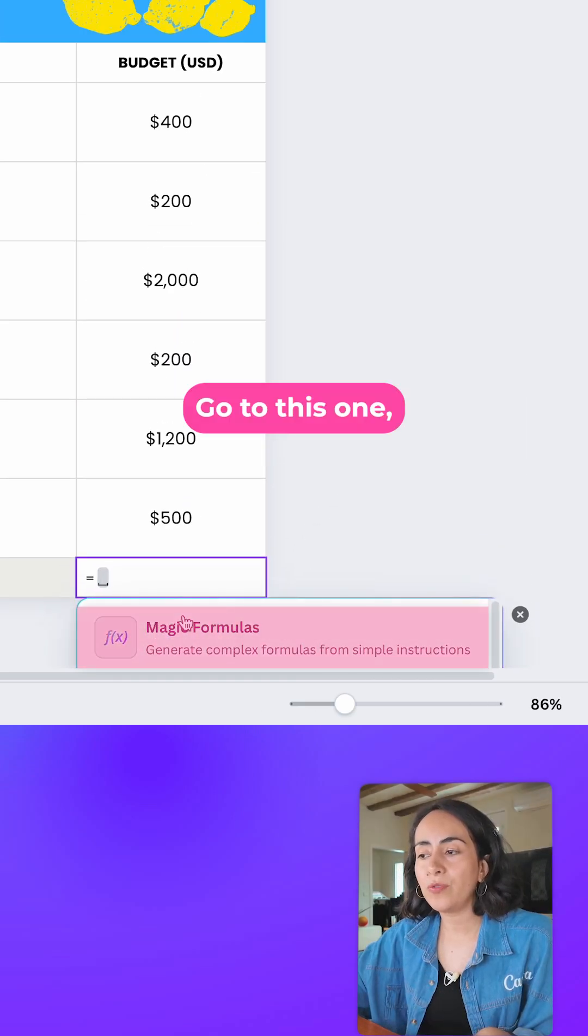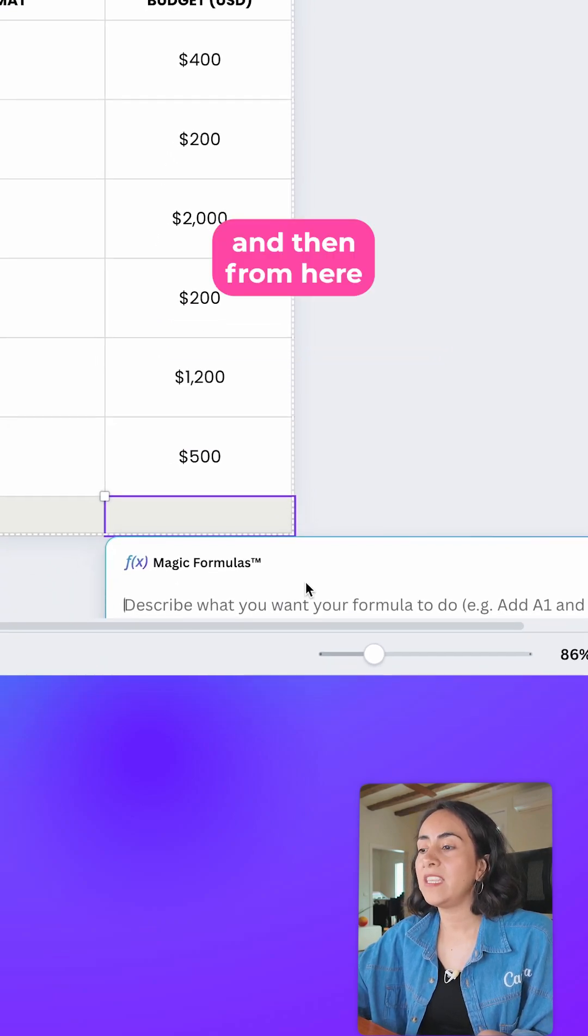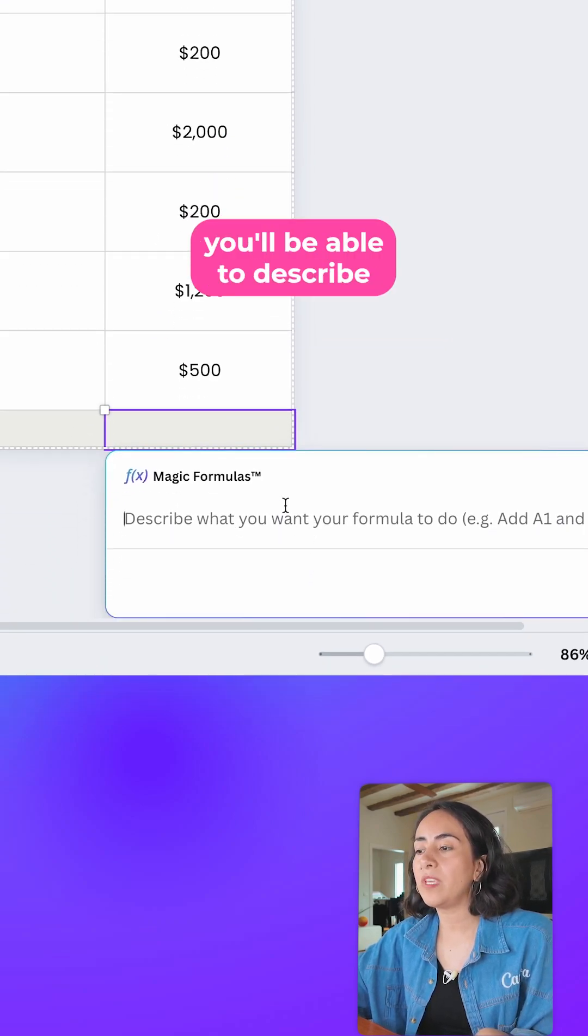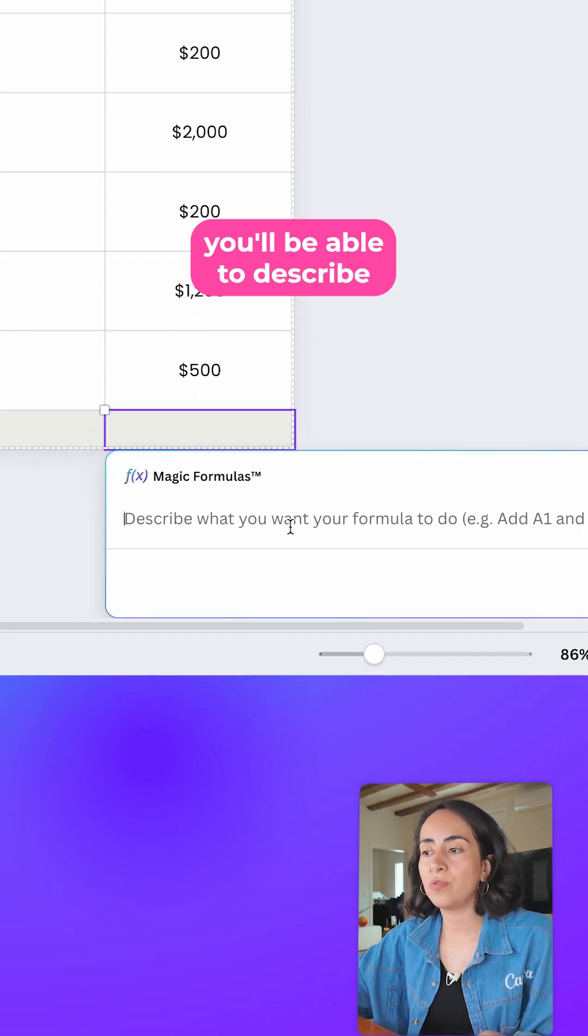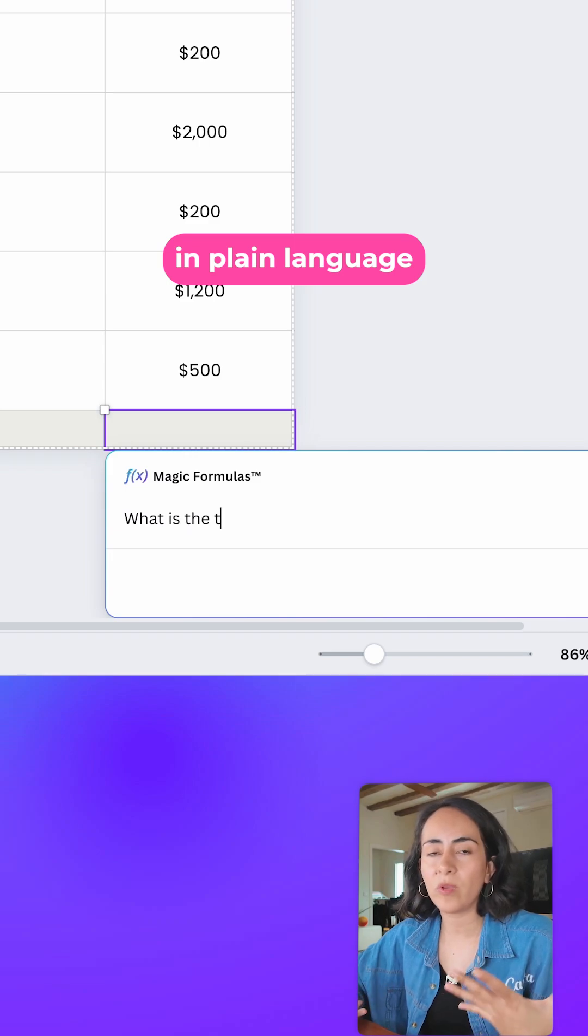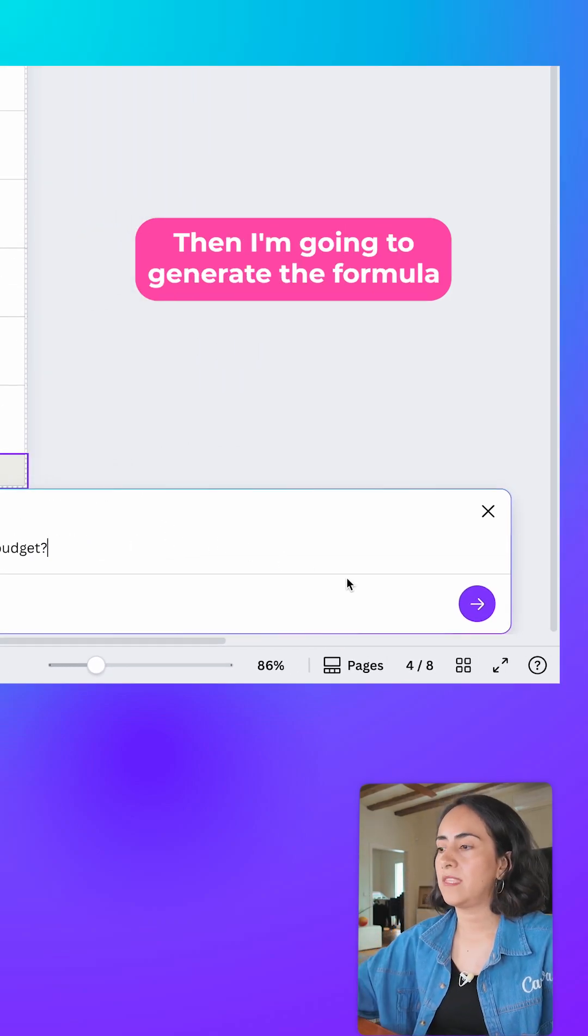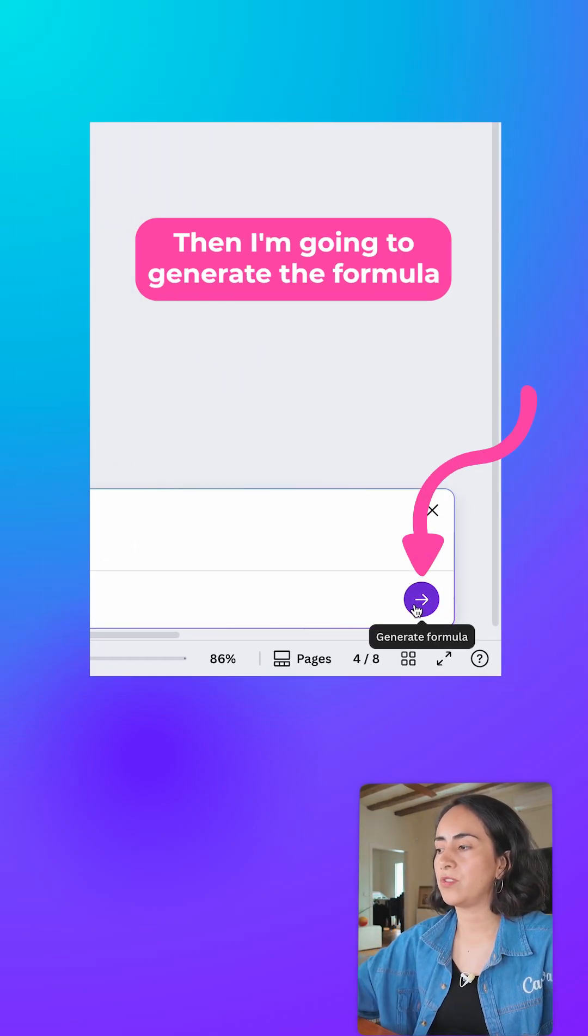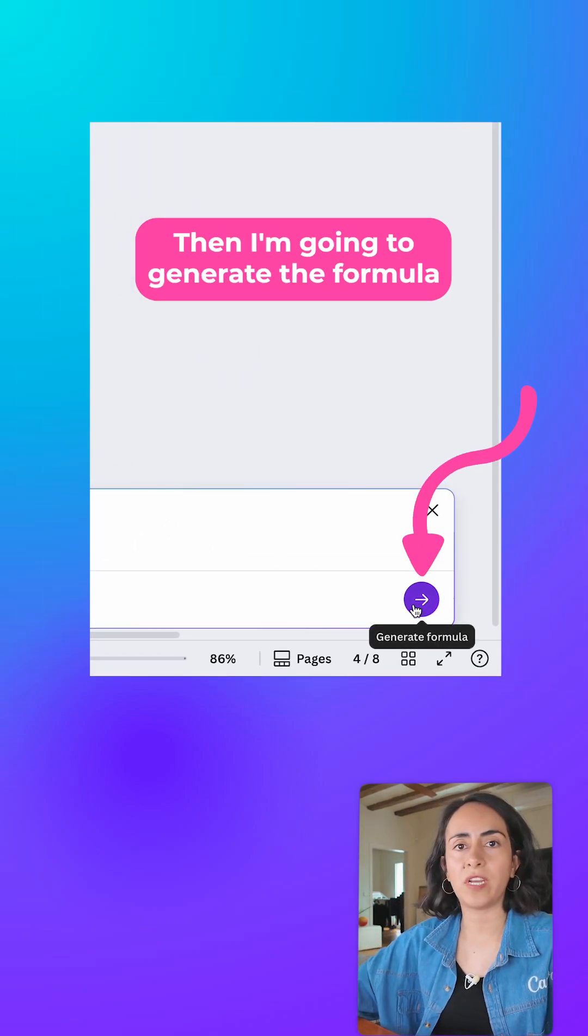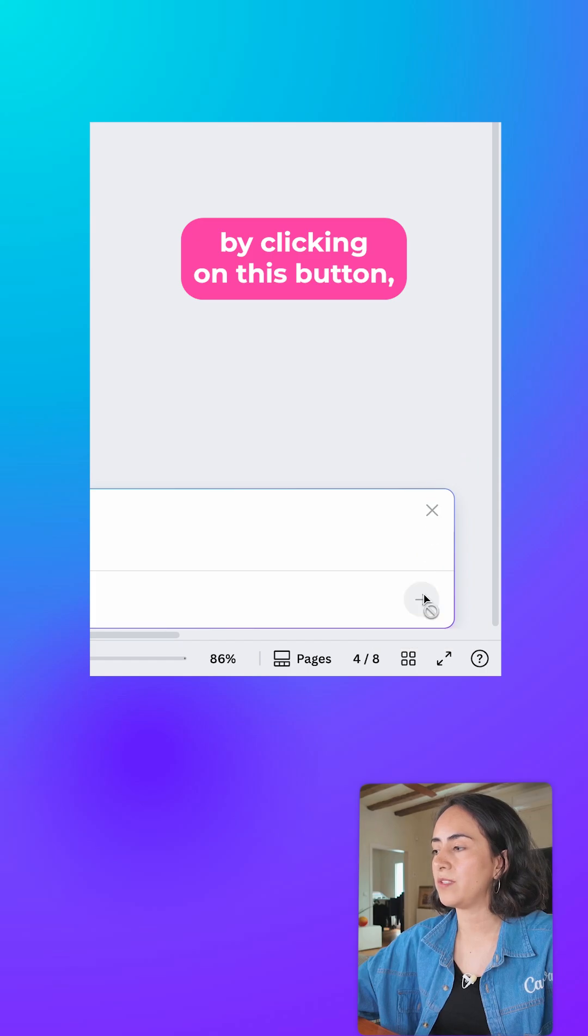Go to this option that says magic formulas and then from here you'll be able to describe in plain language what it is that you need. Then I'm going to generate the formula by clicking on this button.